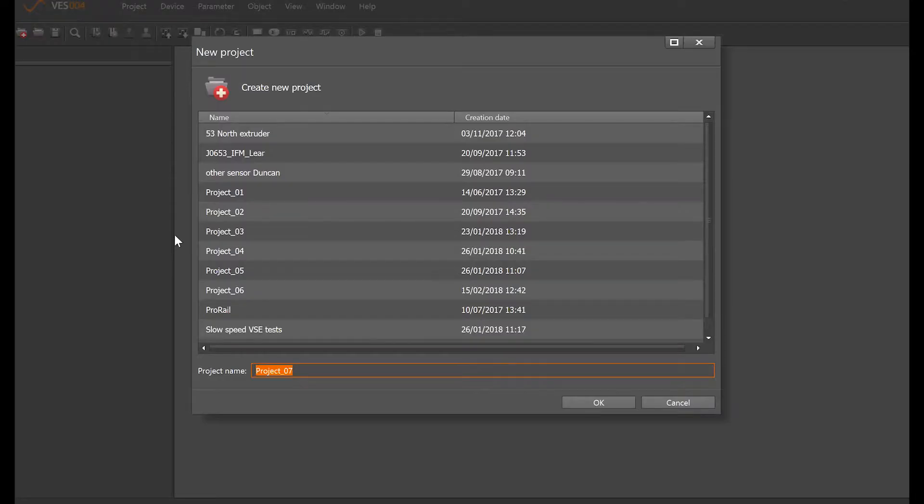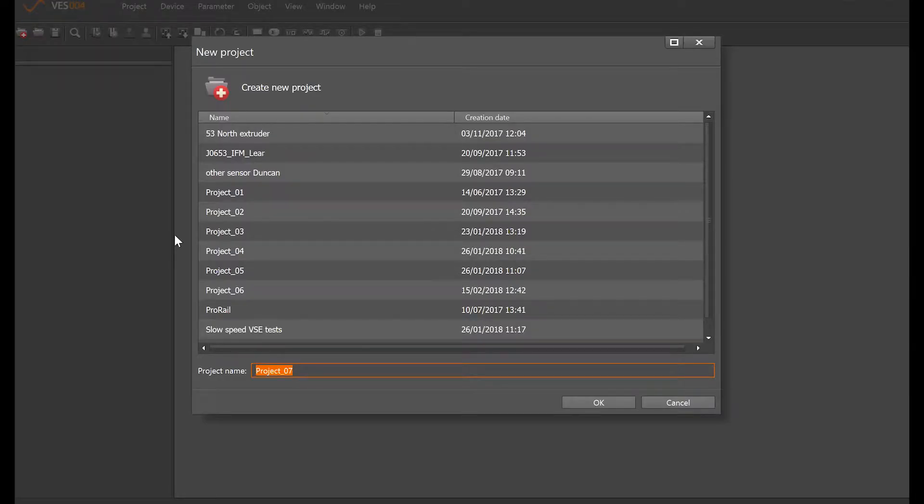To start a new project, go up to the project here, just click on it, new, and then we can give the project a name. If we okay that, that now puts over to the left here the start of the test project. What we need to now do is tell the project which hardware device or devices will form this project.